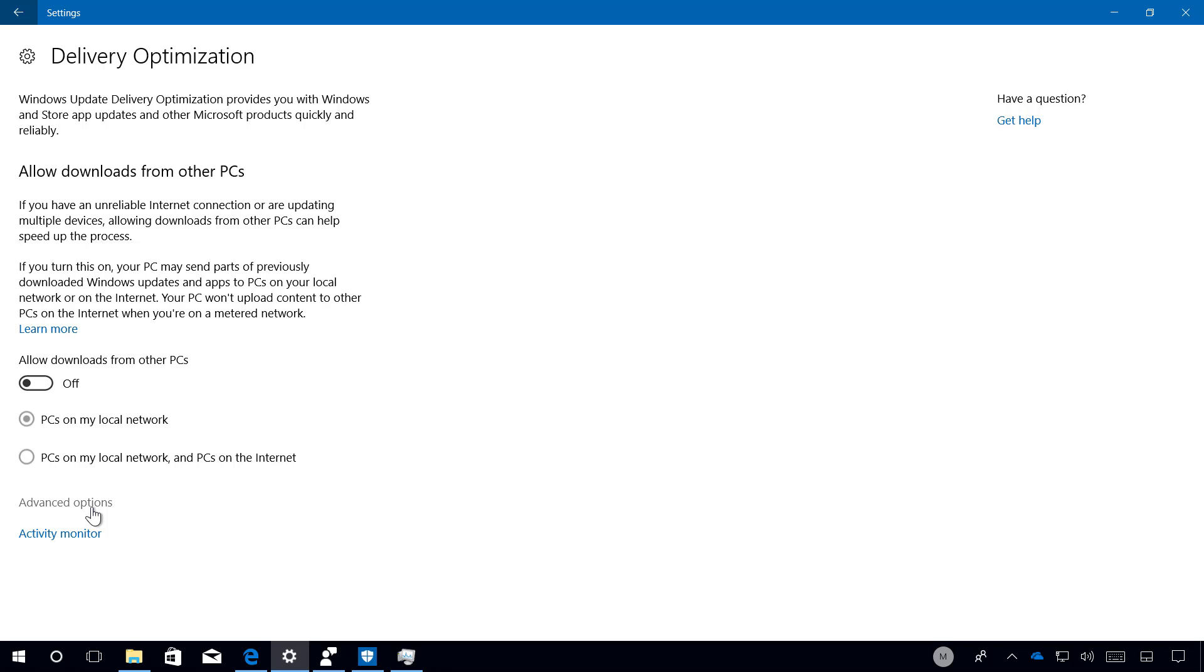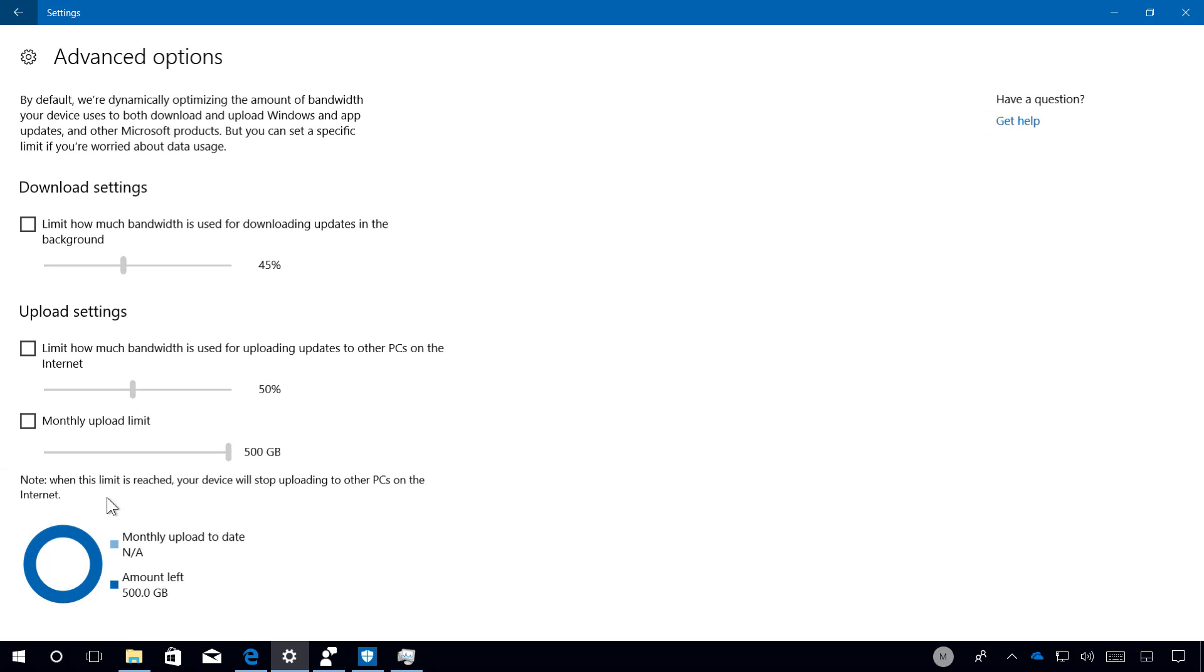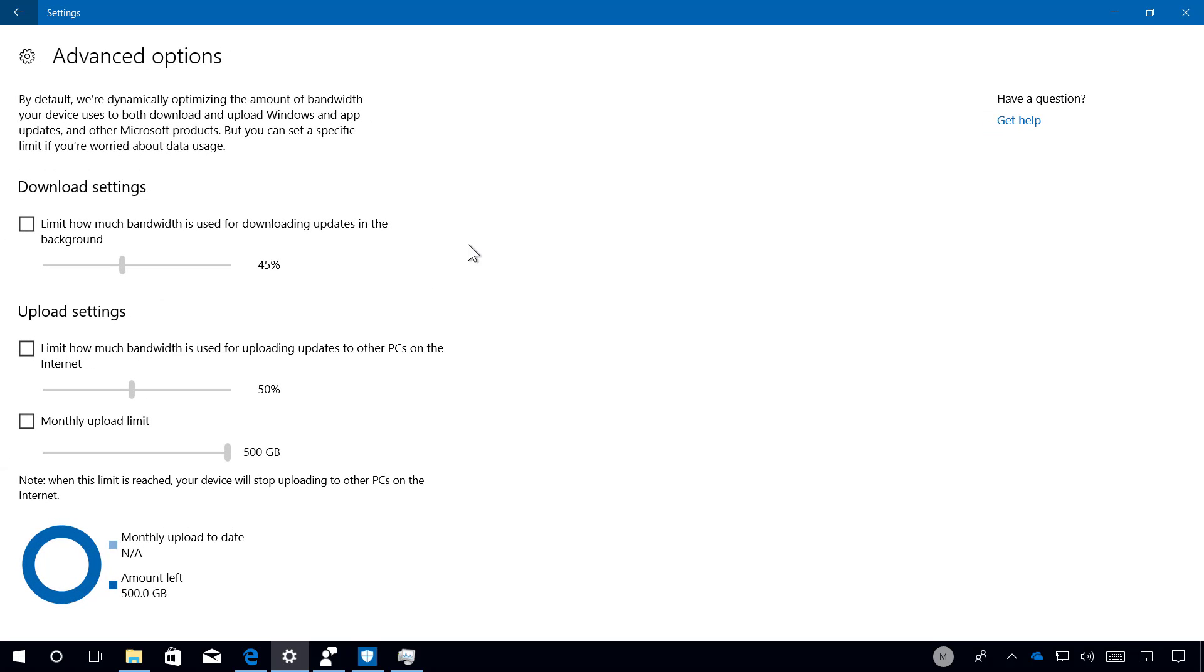On advanced options you can now manage how much bandwidth Windows uses for system and apps updates. Typically Windows 10 will try to optimize the bandwidth usage to prevent interruptions while you're using your device.